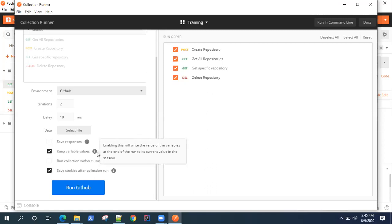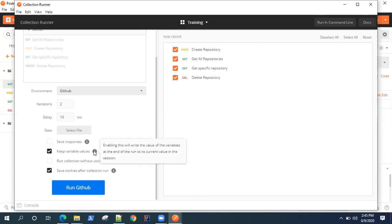Keep variable values - this will write the value of the variables at the end of the run to its current value in the session. It will keep the variable values which you're using.